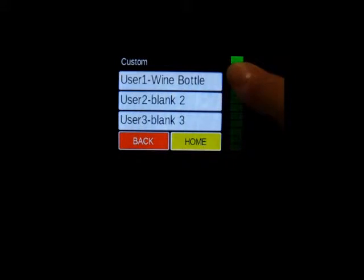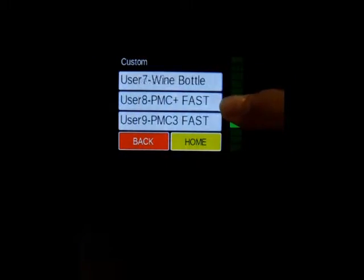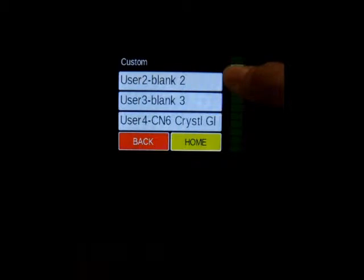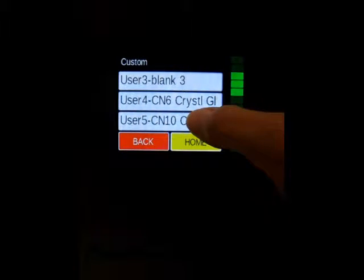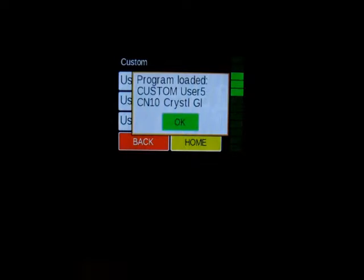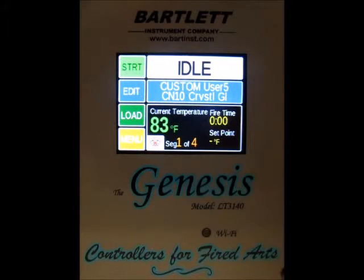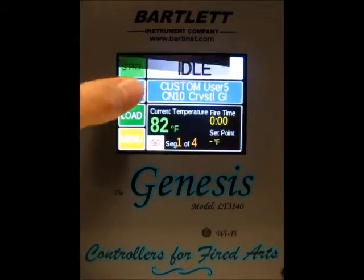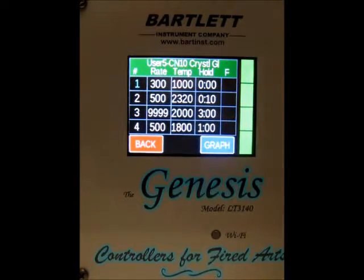We've got 12 user programs that are each editable. You can make any changes that you want to them and save. I'm going to go ahead and load User 5. It's just letting us know that User 5 has been loaded and we press OK. Now if we'd like to make any changes, you just go ahead and press the edit button, and then it lists out each individual segment for the firing.